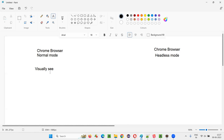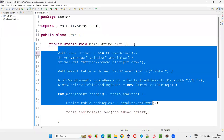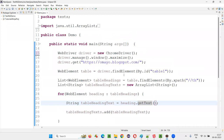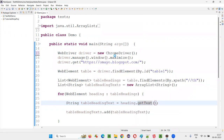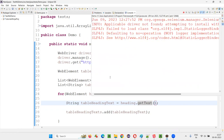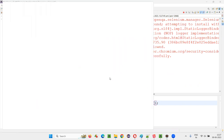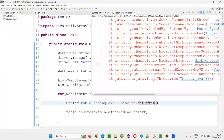Let me show you practically. Here I have some sample Selenium automation code. I'm running this in the normal Chrome browser, not in headless mode. Visually you can see what's happening on the screen — first it opens the browser, you can see the browser getting opened, it maximizes, opens the application being tested, and we got the result.